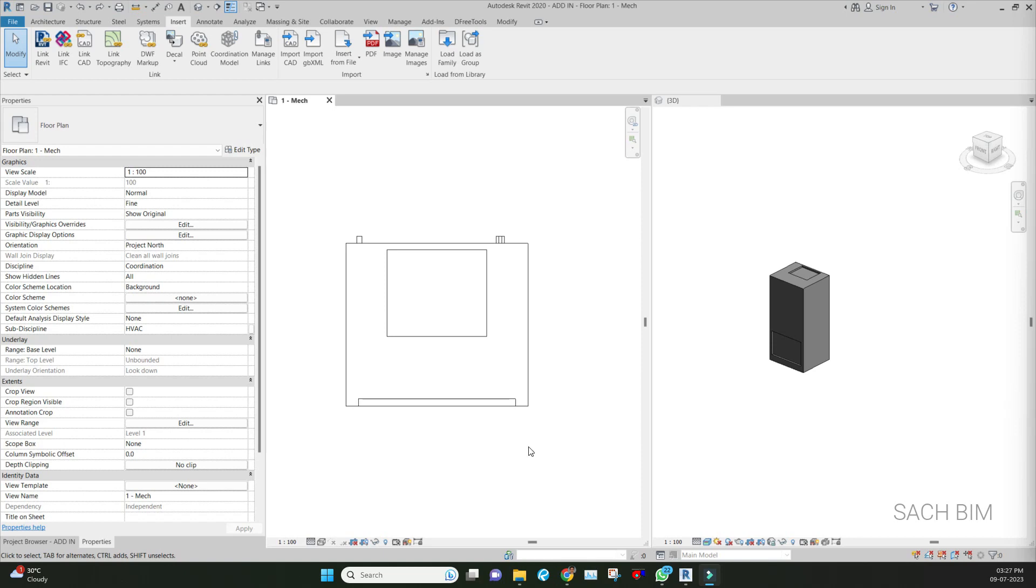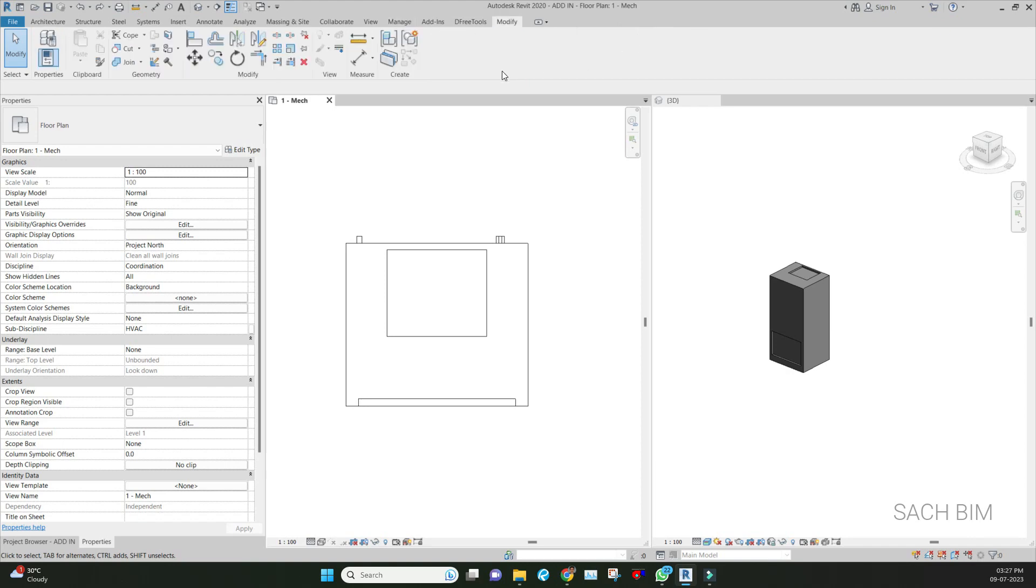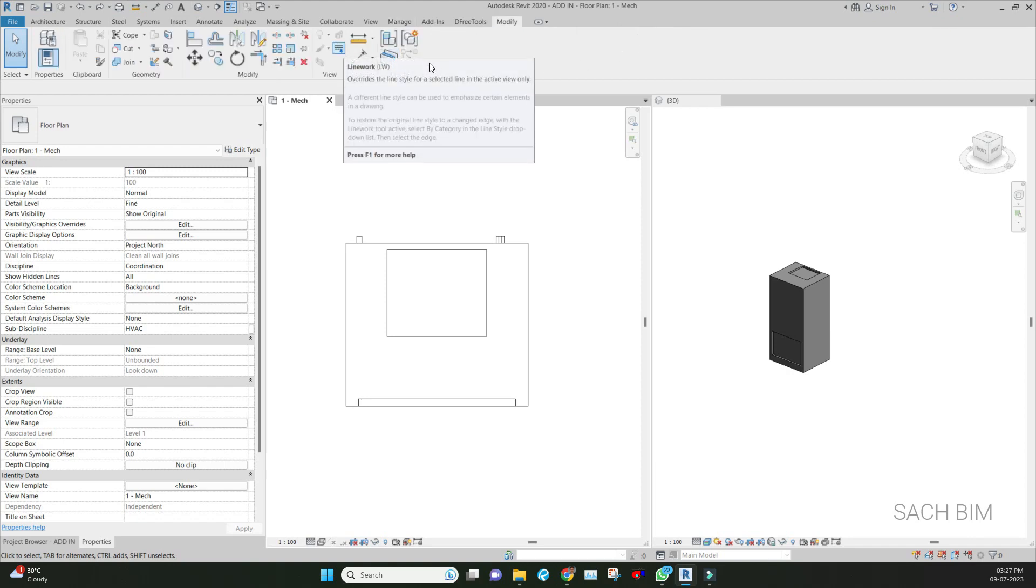Let's see how we can do this. Go to the Modify tab where you'll get the Line option or the shortcut LW.